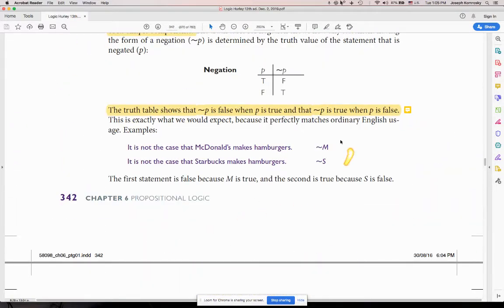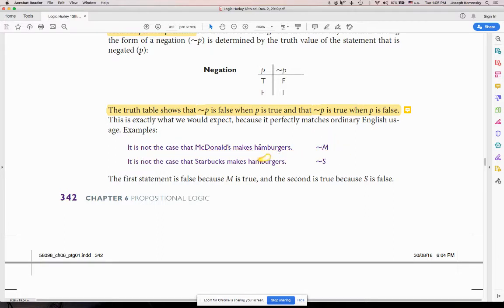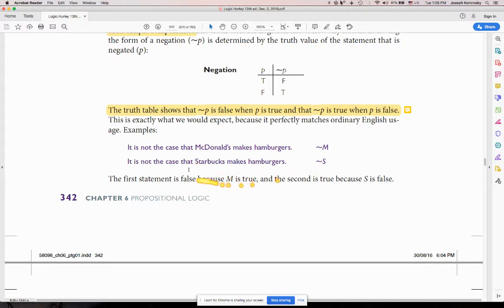A proposition is a state of affairs that either obtains in reality or doesn't. Here's a proposition called M — 'McDonald's makes hamburgers.' And 'not M' means it's not the case that McDonald's makes hamburgers. That's a proposition about reality. Here's another one: 'not S' where S is 'Starbucks makes hamburgers.' Right there you have one proposition. A proposition is symbolized by one capital letter — one letter means one proposition.